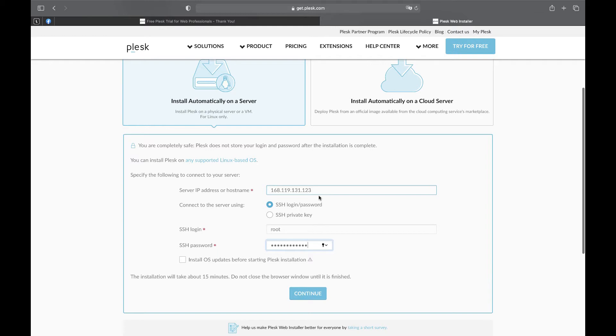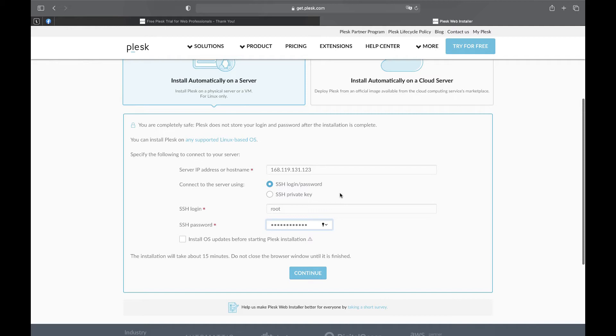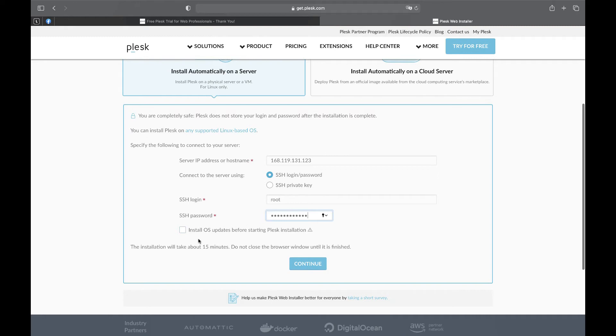Specify your server IP address. We need to select the method of connecting to the server. SSH private key is more advanced. Let's select a bit simpler way. So enter your SSH login and password.